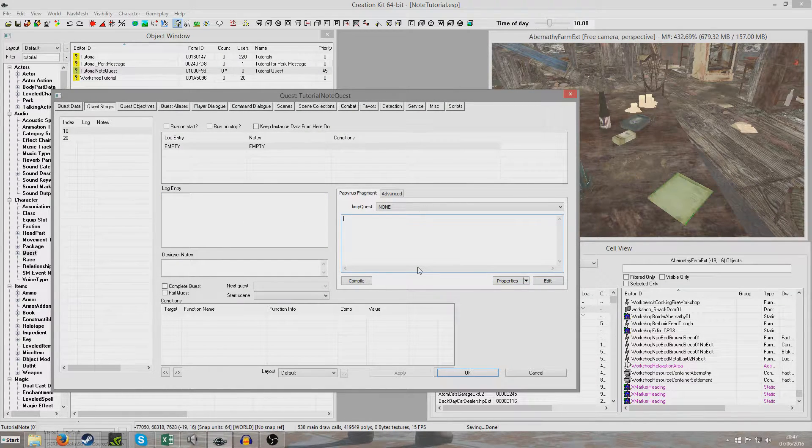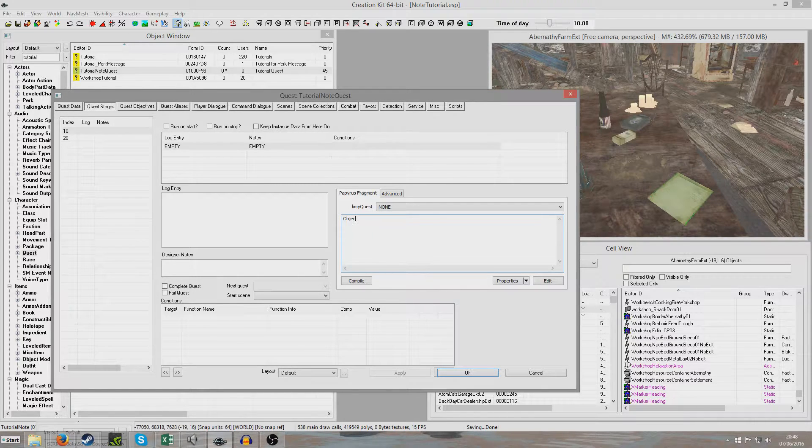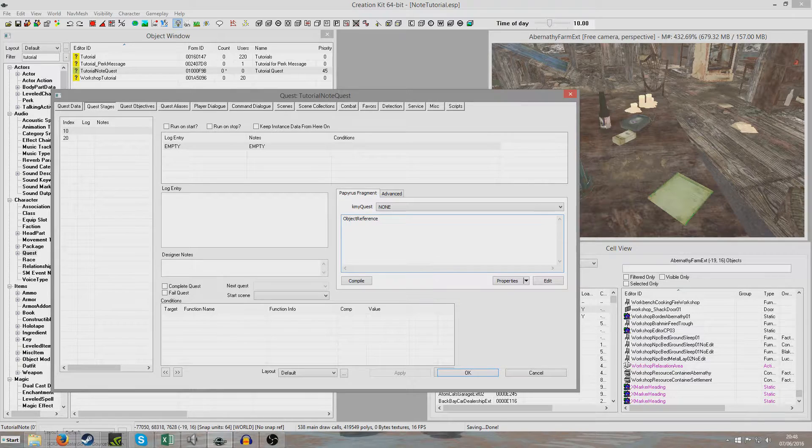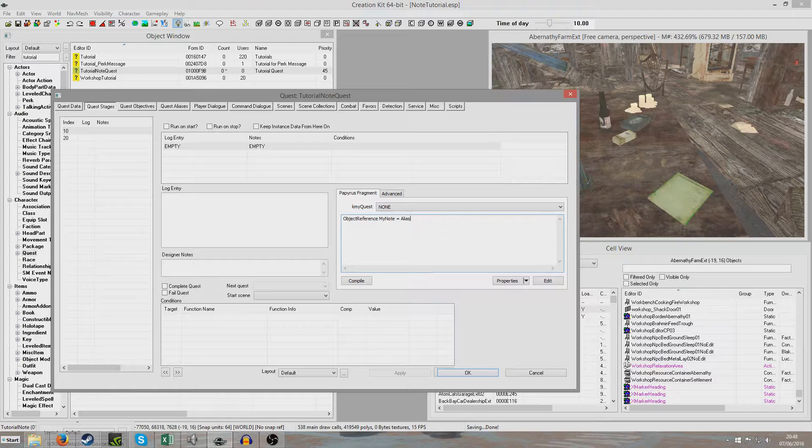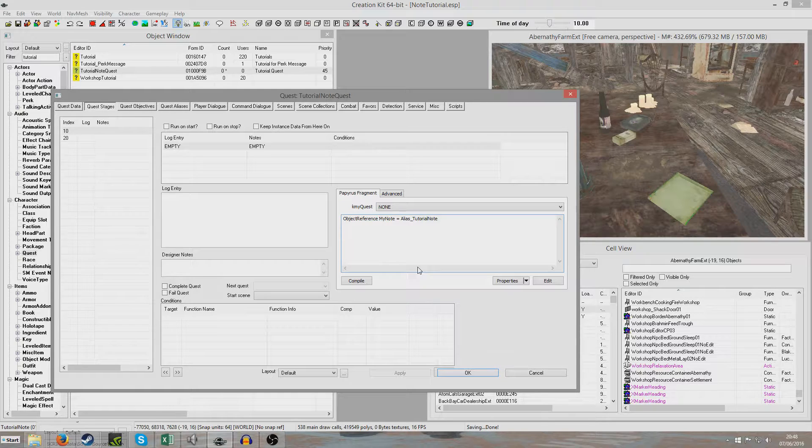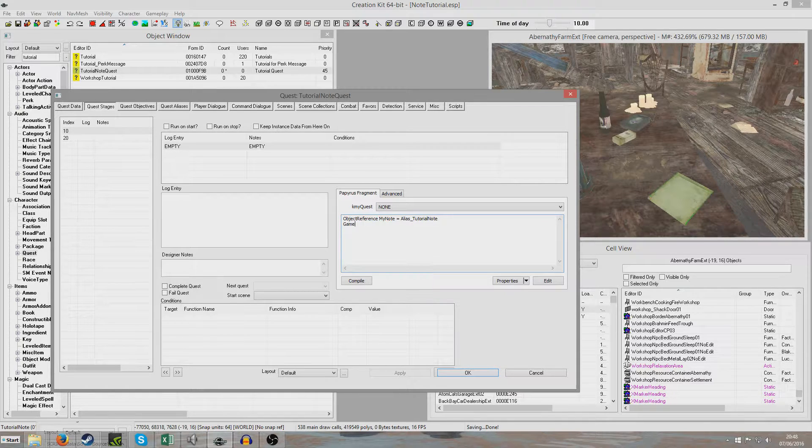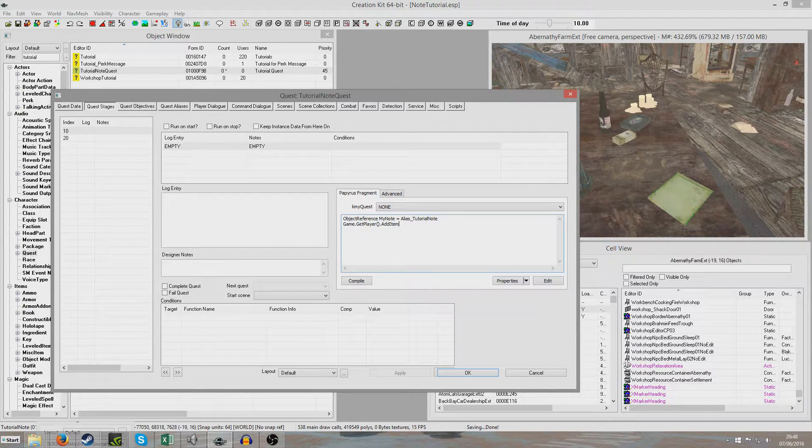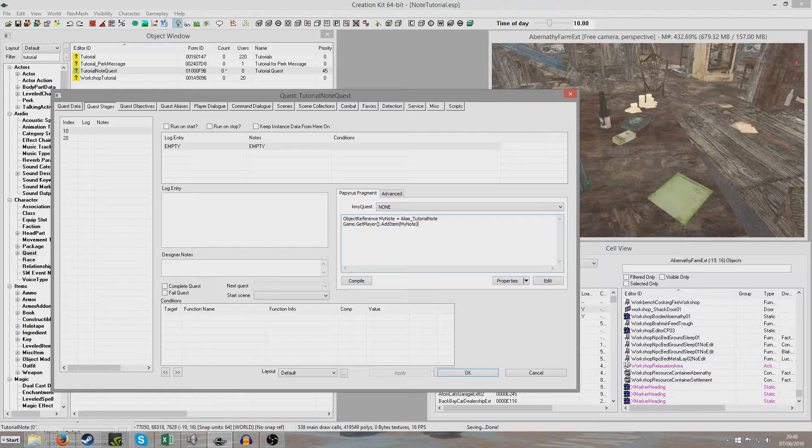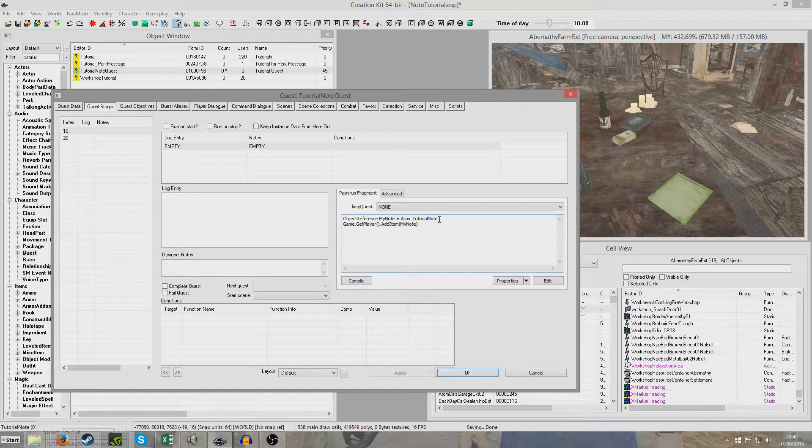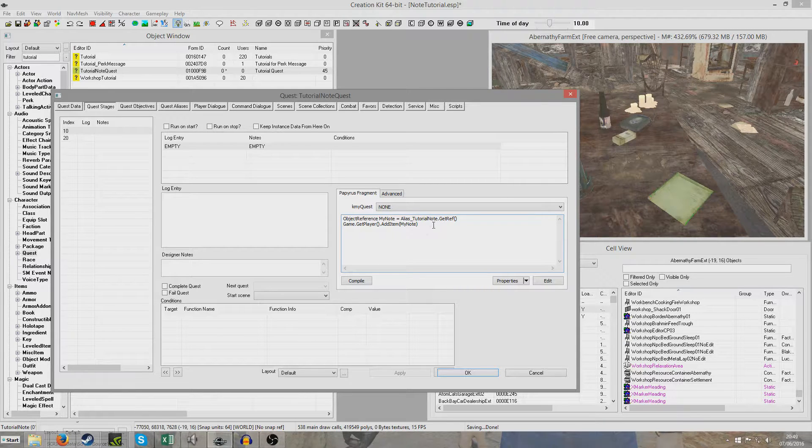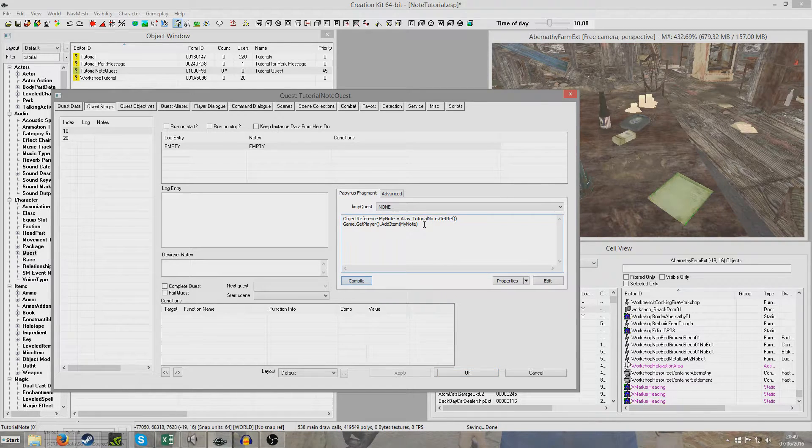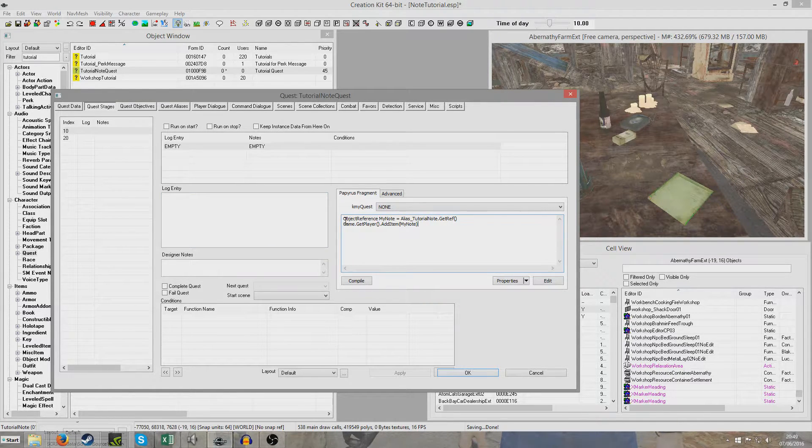And then what we're going to do is to add that object to our inventory, we're going to write object reference my note equals alias underscore tutorial note dot get ref. And then I'm going to put game dot get player, open brackets, close brackets, dot add item, open brackets, my note. Okay. I made a little bit of a mistake. What I forgot to do is I forgot to add get ref. That should be it. Okay yeah, because when I compiled it before there was an error.